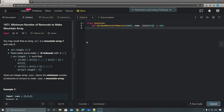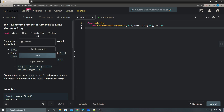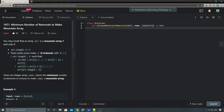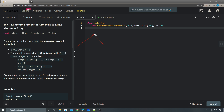Hey, what's up guys. Let's take a look at number 1671 - minimum number of removals to make mountain array. This is the last problem of this week's bi-weekly contest. Basically, we need to have a strictly increasing and then strictly decreasing sequence with a peak somewhere.